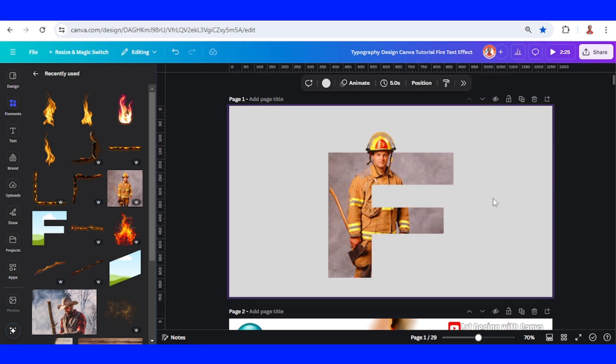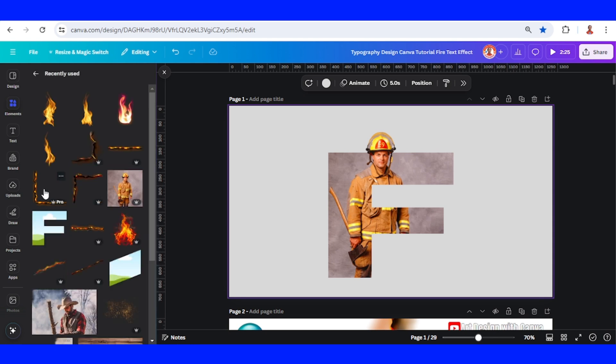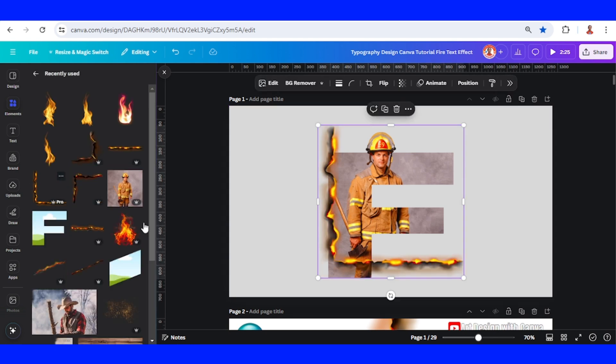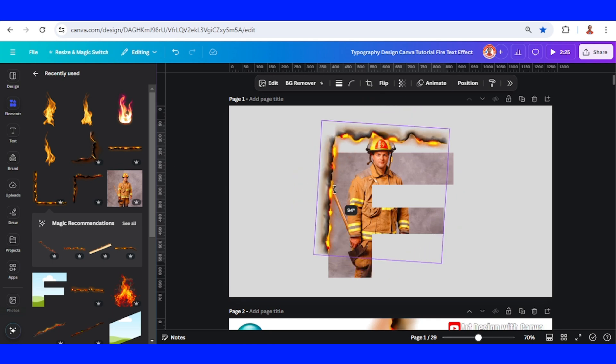Now let's add the fire effect—the fire elements, I mean. I will add this burnt paper element and rotate it.